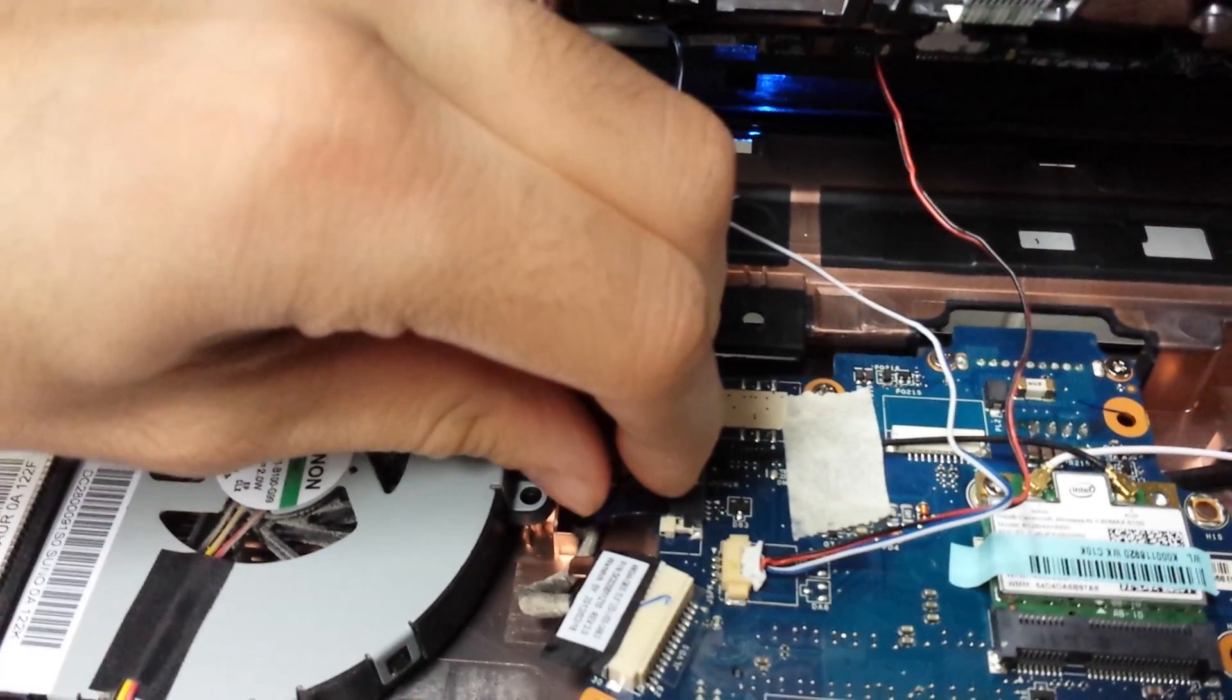Alright, let me pull that out. It's fun though when you get this figured out because it's just so bizarre. It's not your typical, not your average computer problem.